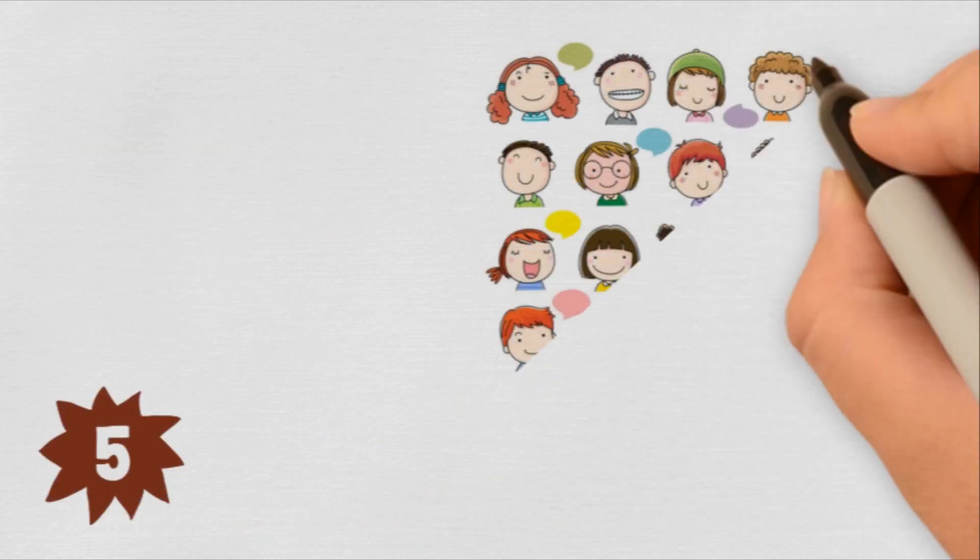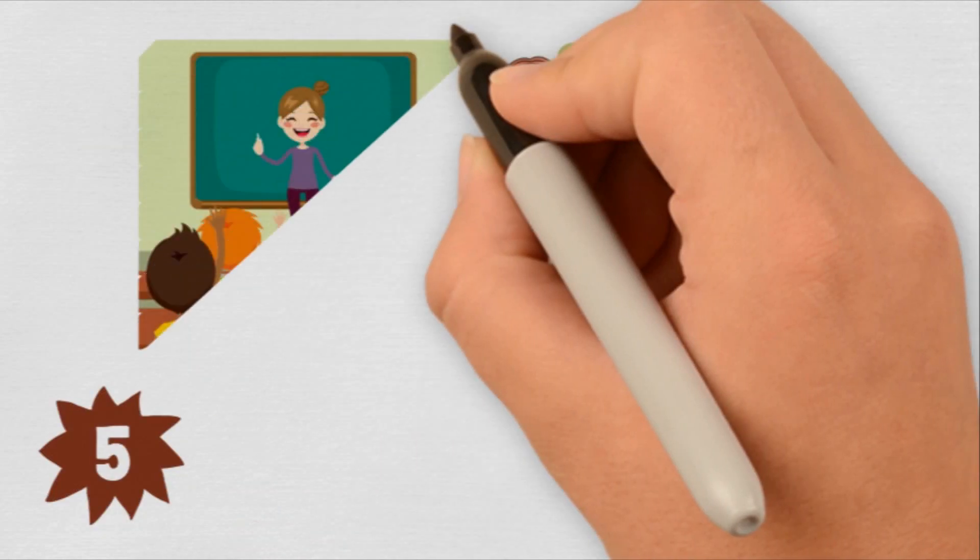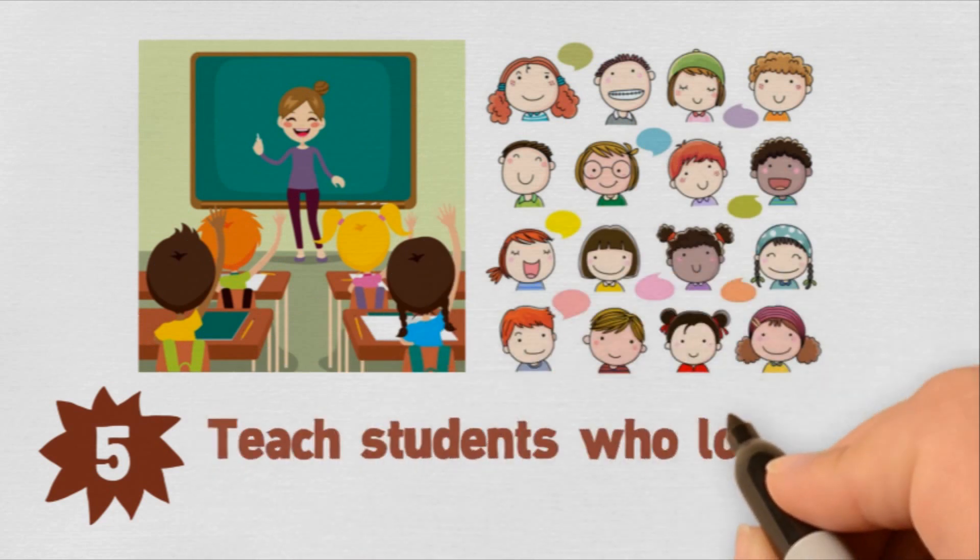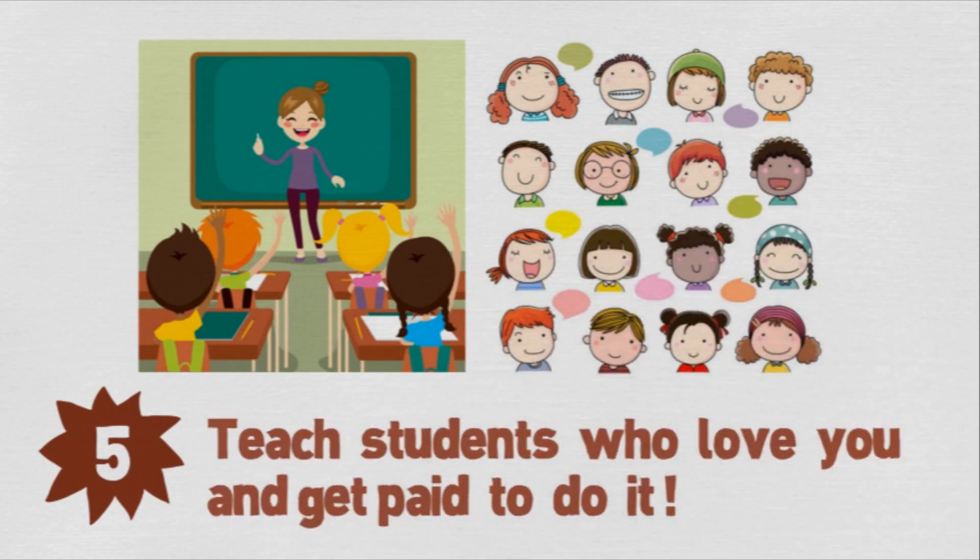Teaching in the style of TEFL is creative and fun and very interactive, so your students will love it, and they'll love you.